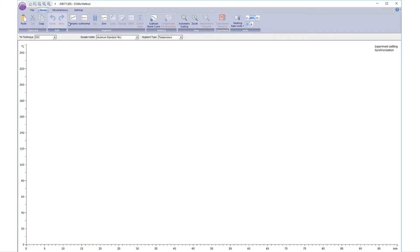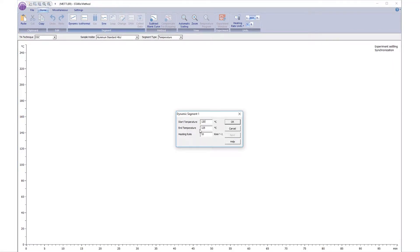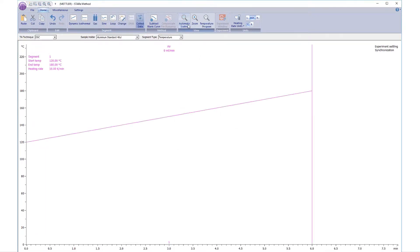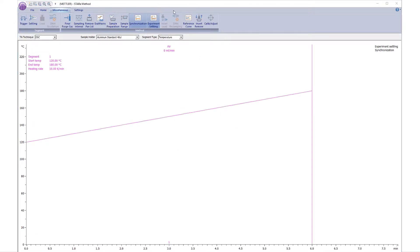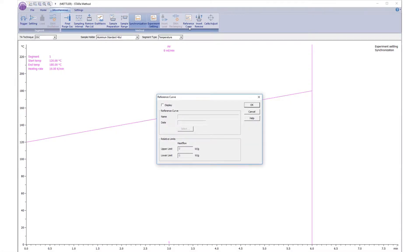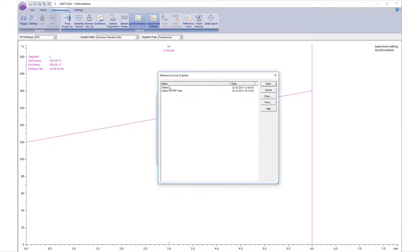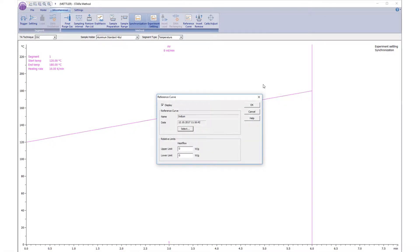Create a method in the Method window. Select Reference curve under the Miscellaneous tab and click on the Reference curve icon. A dialog box will appear. Check the Display box and click on Select to choose a reference substance from the database. Finally, choose the upper and lower tolerances.